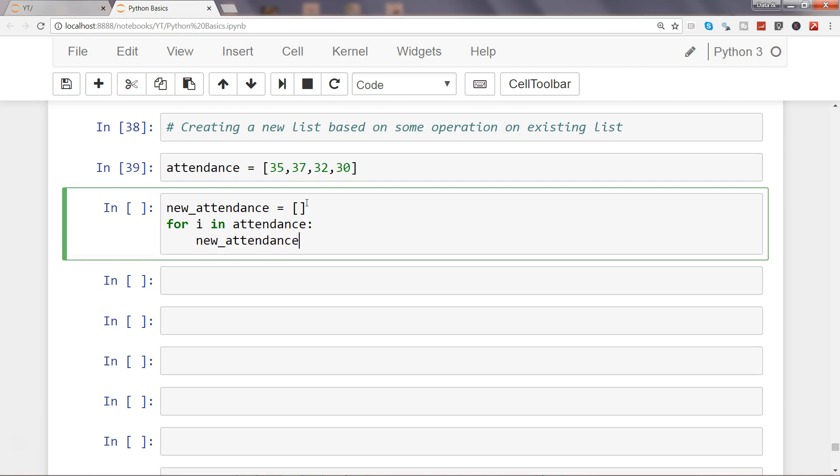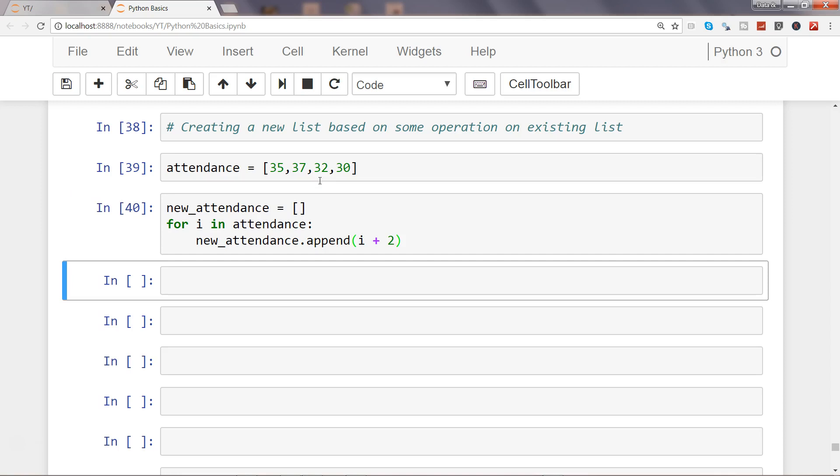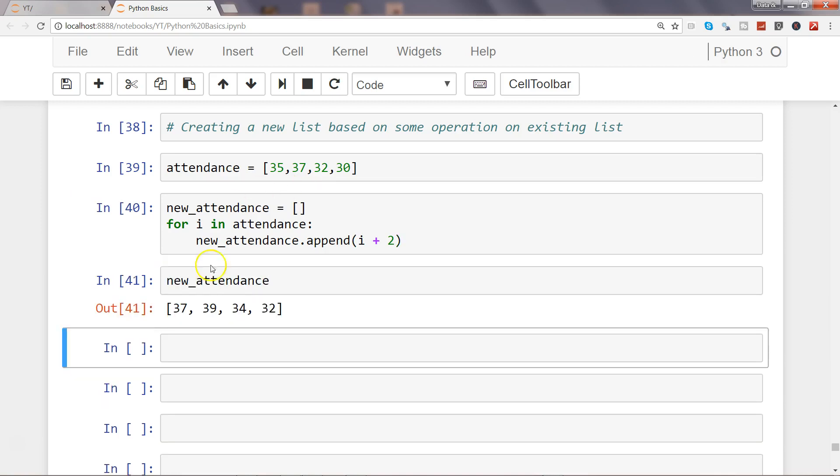Attendance.append i, so I am going to create the same duplicate list, but I want to perform some operation. Let's say I want to add 2 to each element. So now if I try to get the new list, I will get a new list like 37, 39, 34, and 32.